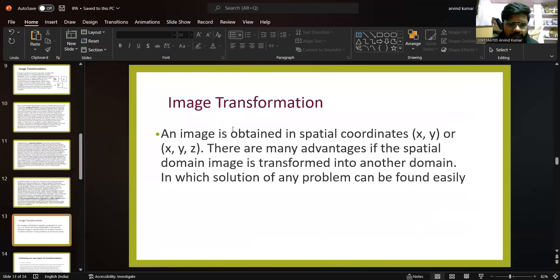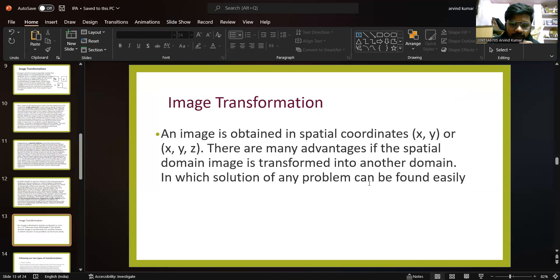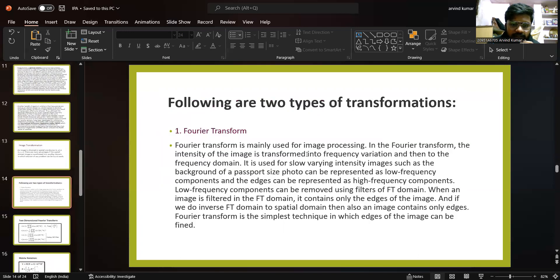An image is obtained in spatial coordinates XY or XYZ — that is, 2D or 3D. There are many advantages if the spatial domain image is transformed into another domain in which the solution of a problem can be found more easily. Following are two types of transformations: Fourier transform and another type.